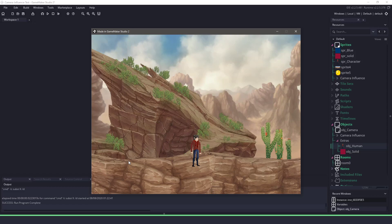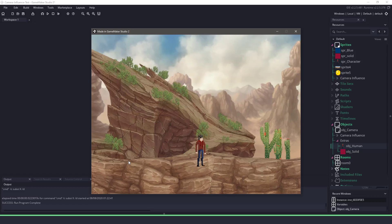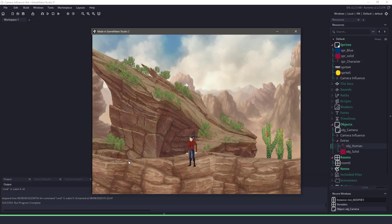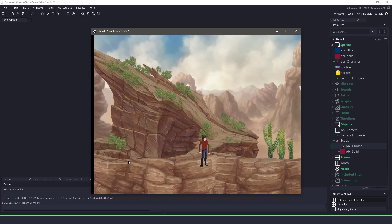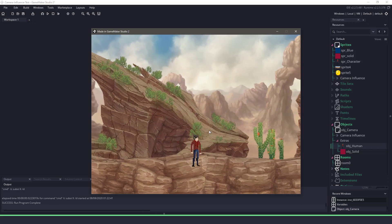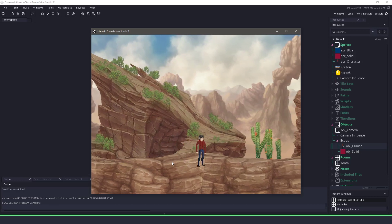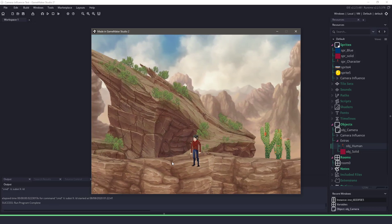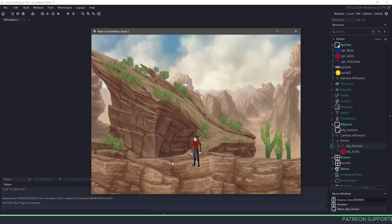Hey everyone, welcome back to Game Maker Cast. It's Mickey and in this video tutorial we're going to be taking a look at how we can create a camera that follows our player, and we're going to take it a step further and create an area of influence.